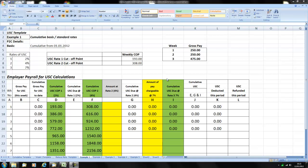In this example we are going to look at 3 weeks pay. In weeks 1 and 2 the employee earns 250 euros and in week 3 the gross pay increases to 475 euros.